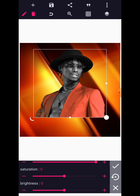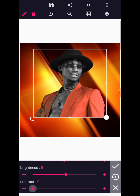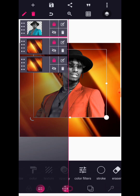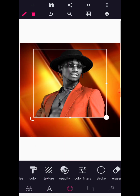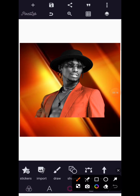Don't touch saturation. Come to brightness and give it a brightness of 5, and add the contrast to about 15. Click on your check mark and you are good to go. Go to layer and then lock this up.